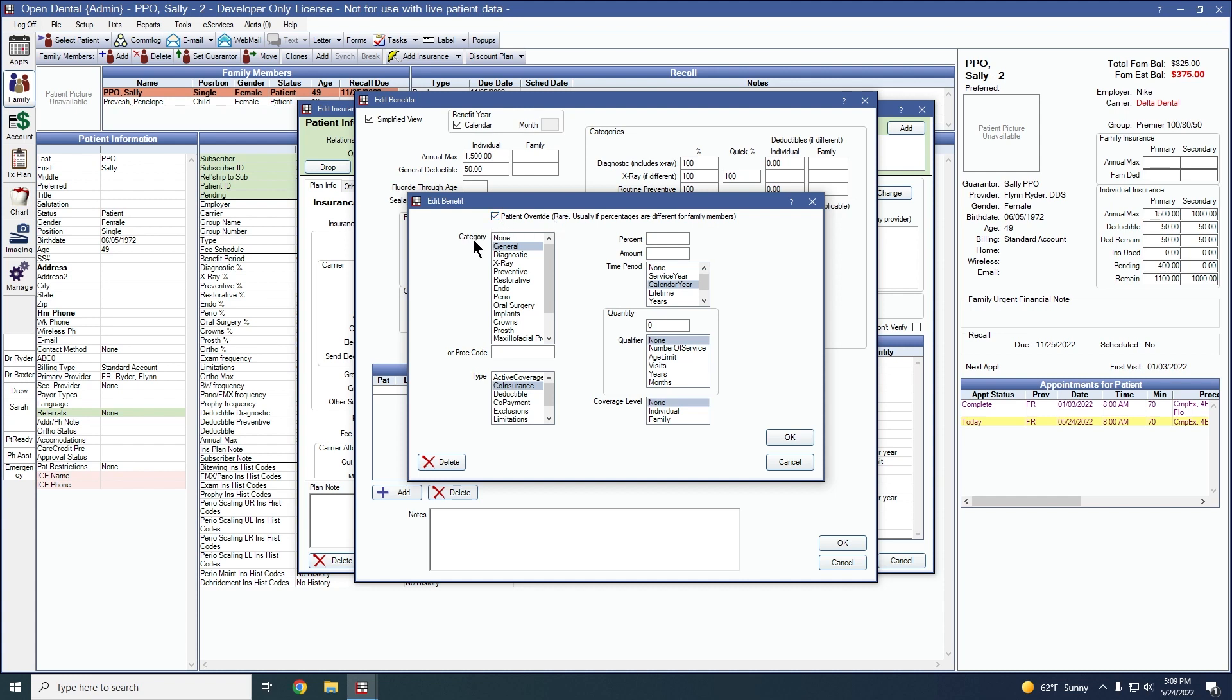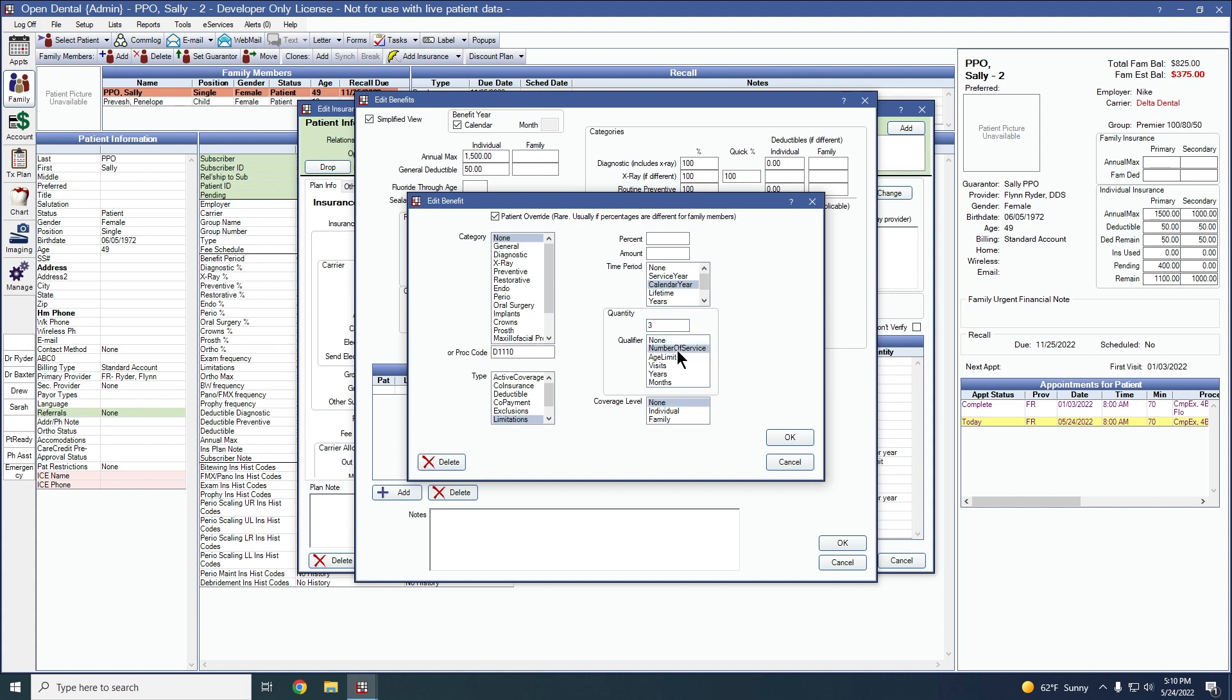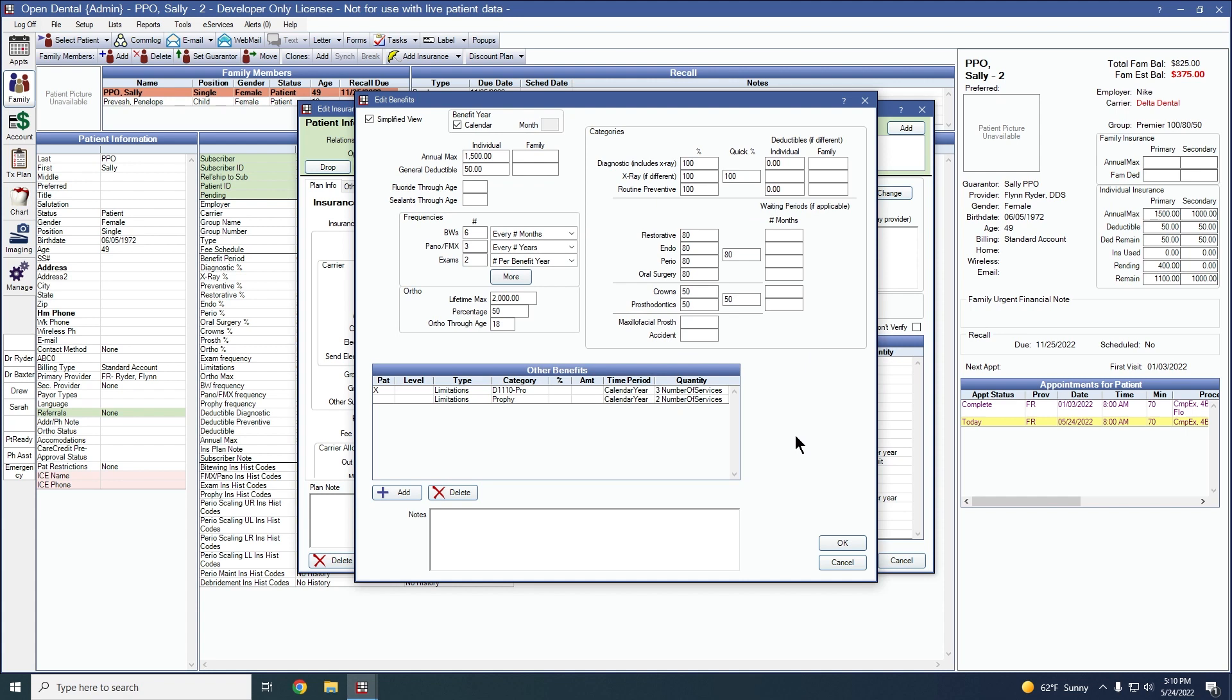In this example, we'll set a frequency limitation for a prophylaxis. Because it's a specific procedure code, I'll set the category to none and put in my procedure code here. We'll choose the type of limitation and the default time period should already be set based on the patient's current benefit year. This patient is going to be allowed three prophies per benefit year. We'll set it to three number of service and click OK.